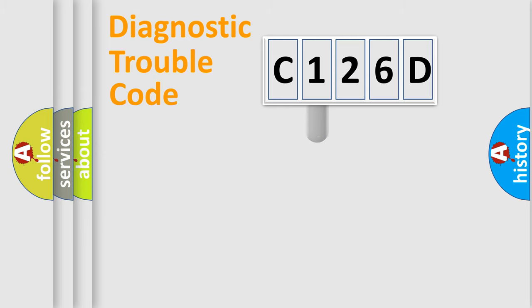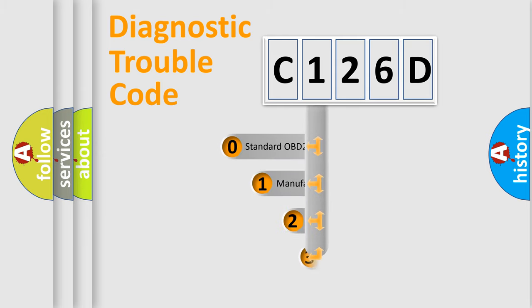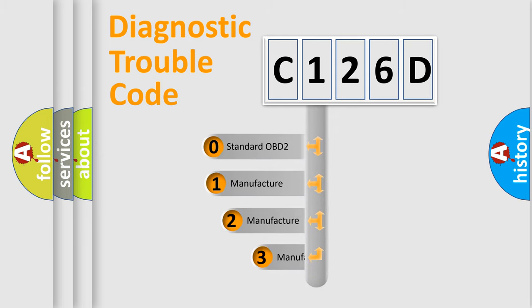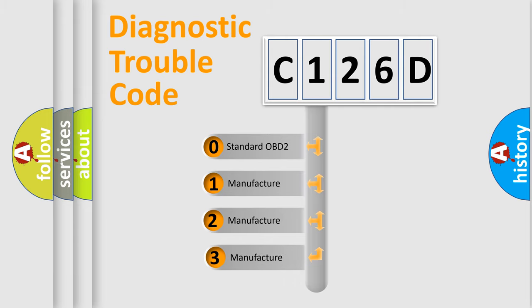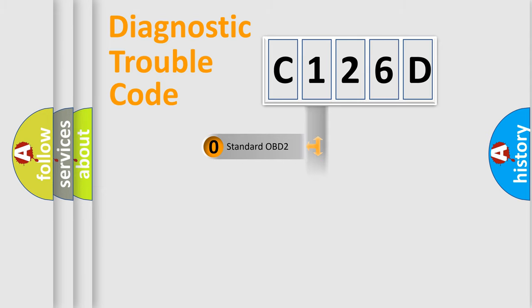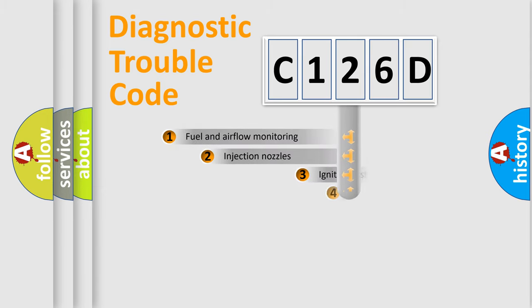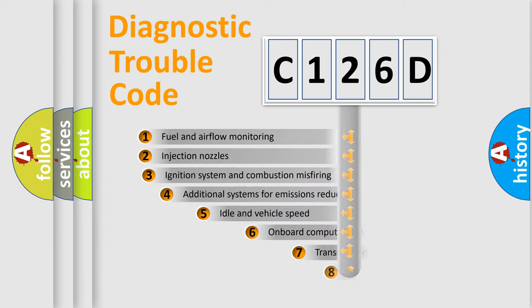This distribution is defined in the first character code. If the second character is expressed as zero, it is a standardized error. In the case of numbers 1, 2, or 3, it is a car-specific error.